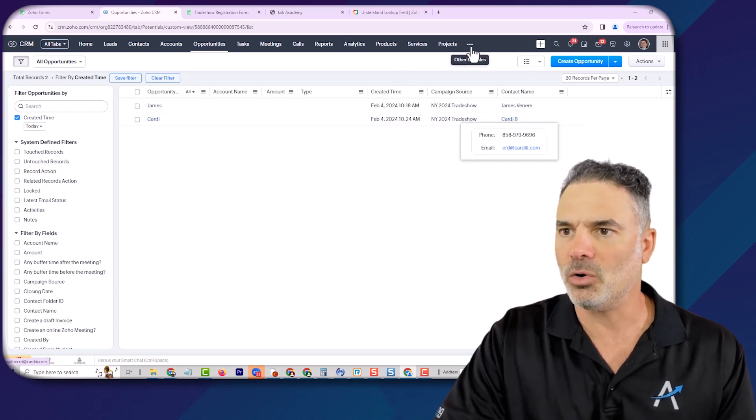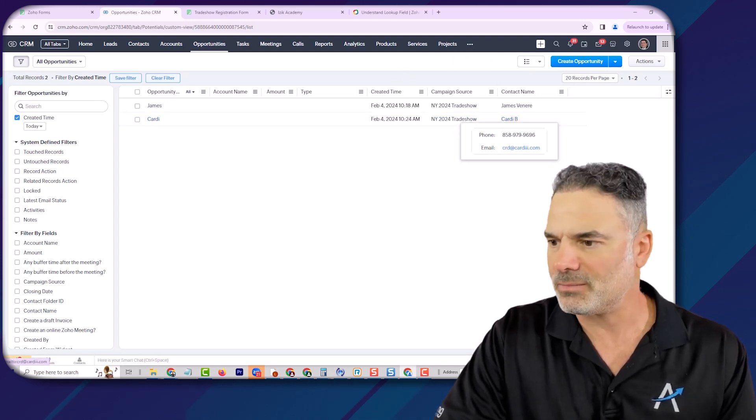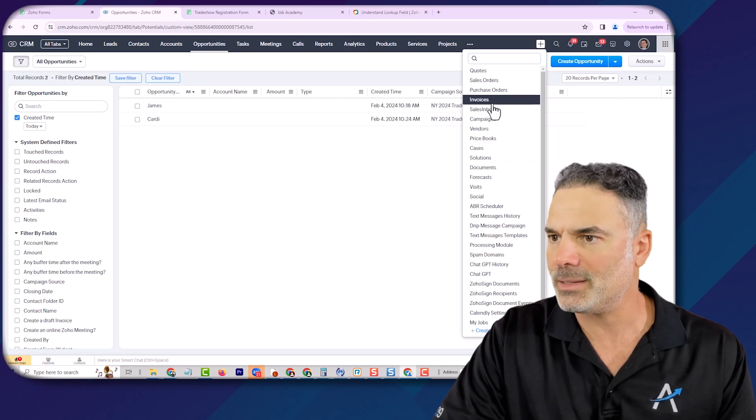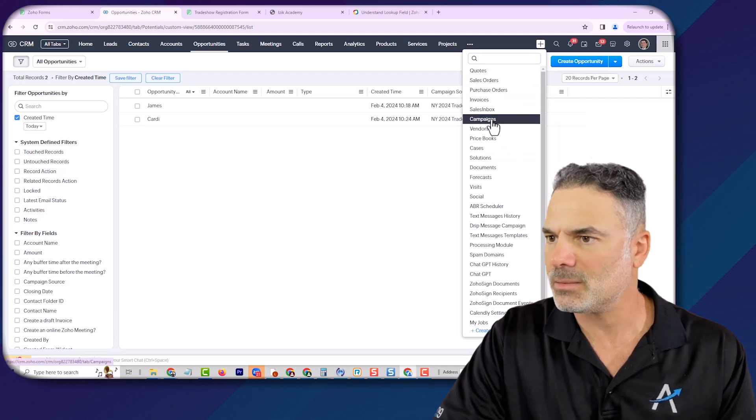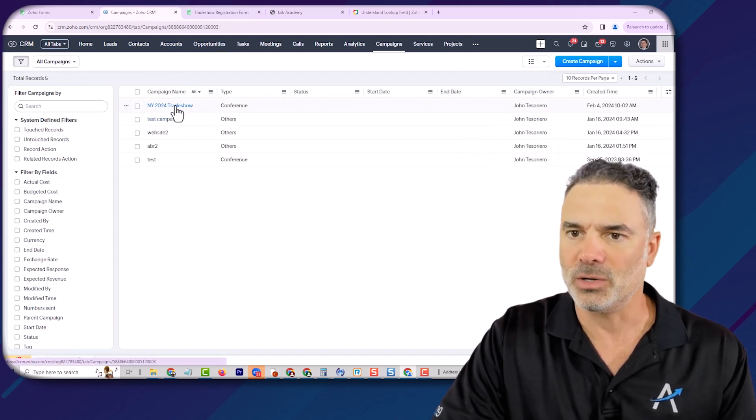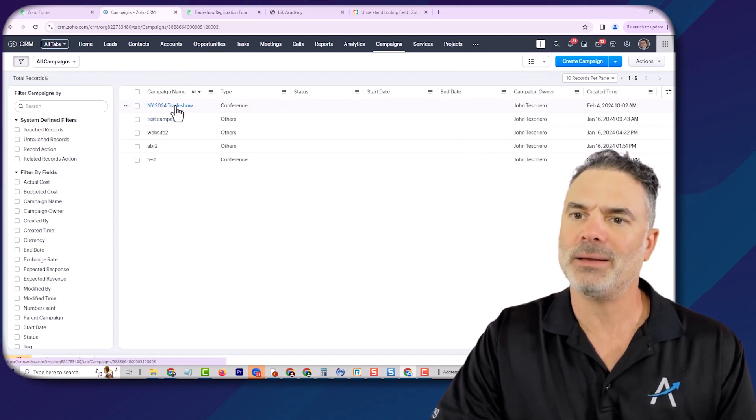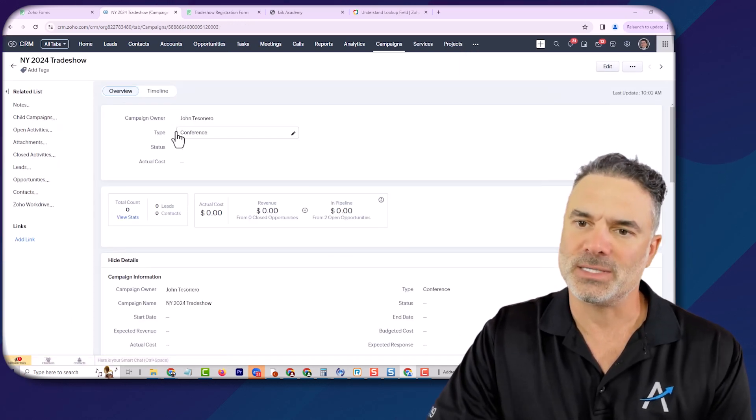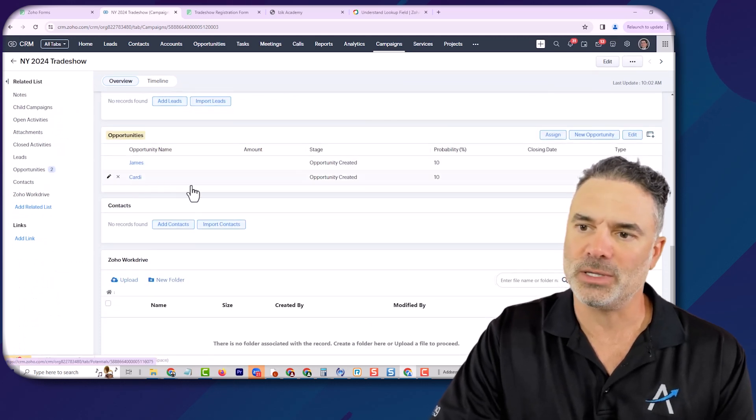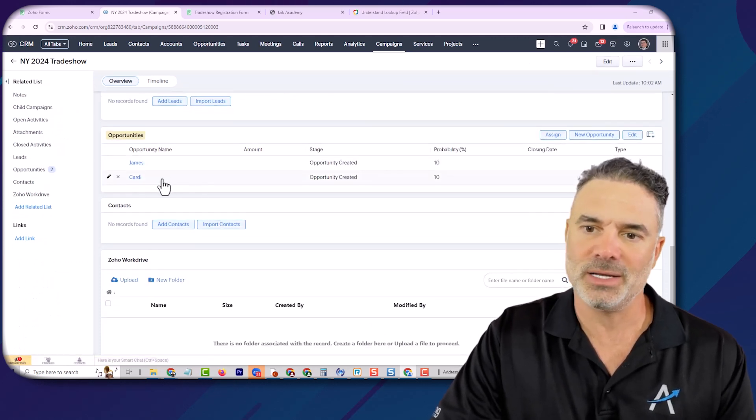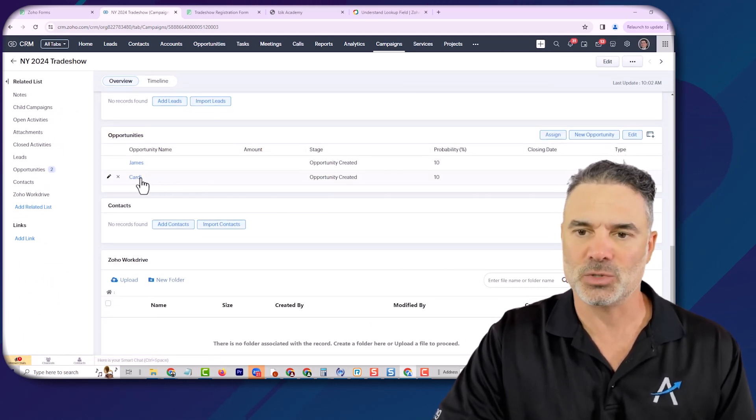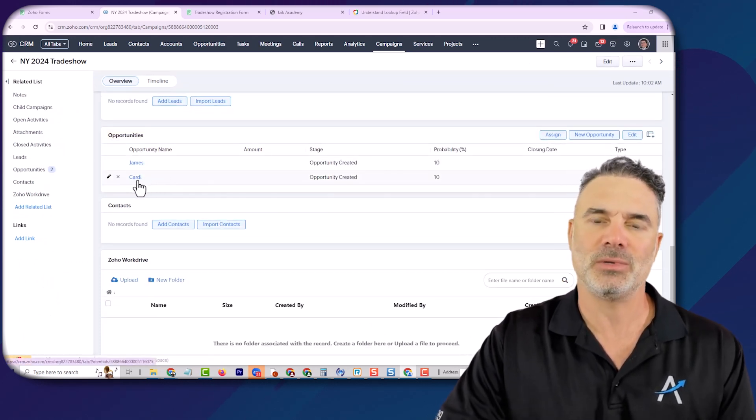If I will go to the campaign itself, let's go to campaigns. And I will go to the campaign. You can see now that I have two opportunities and Cardi is a new opportunity that was created from this campaign source.